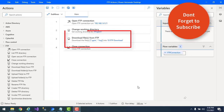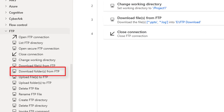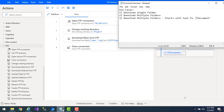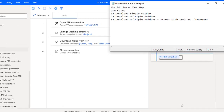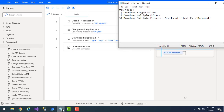Hello techies. In our previous tutorial we learned how to download files from FTP server using the 'Download Files from FTP' action. In this tutorial we will learn about the 'Download Folders from FTP' action. We will cover three use cases: first, downloading a single folder; second, downloading multiple folders; and third, downloading multiple folders which start with a particular text — in our case, 'document'.